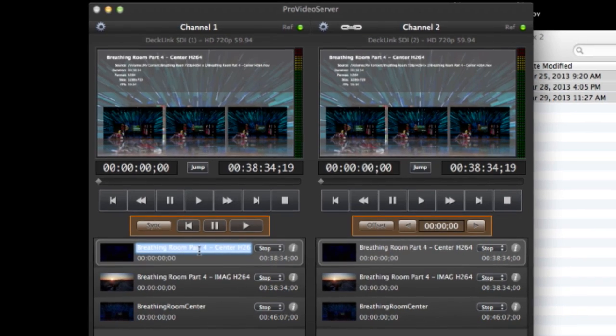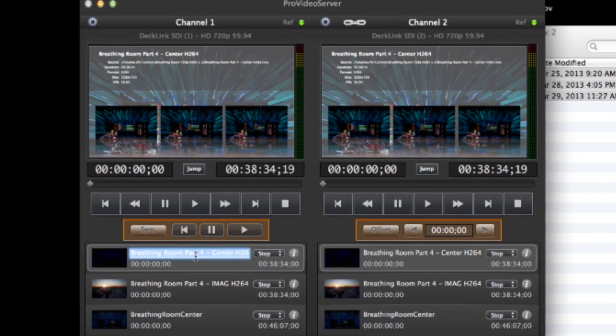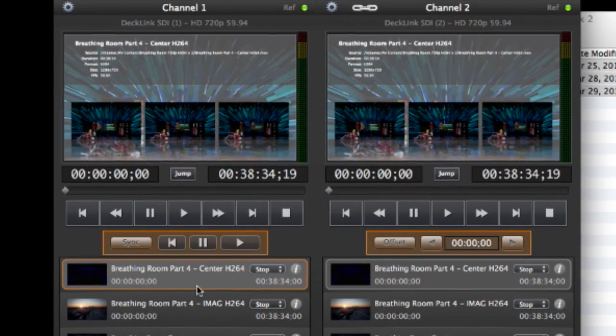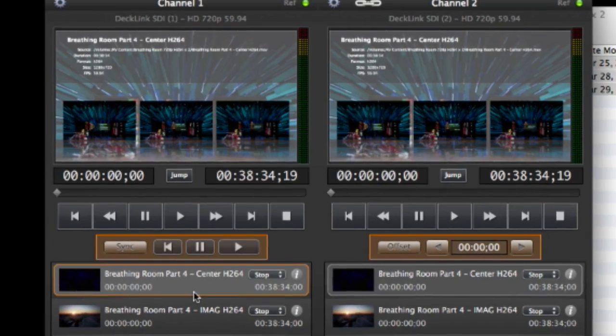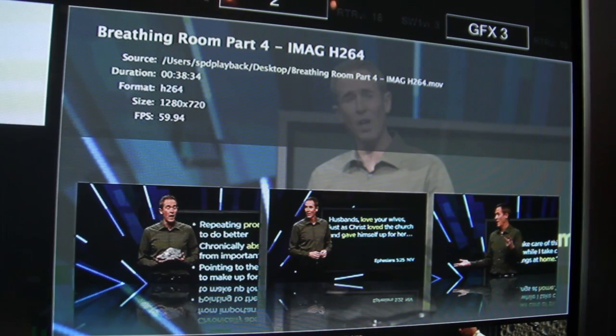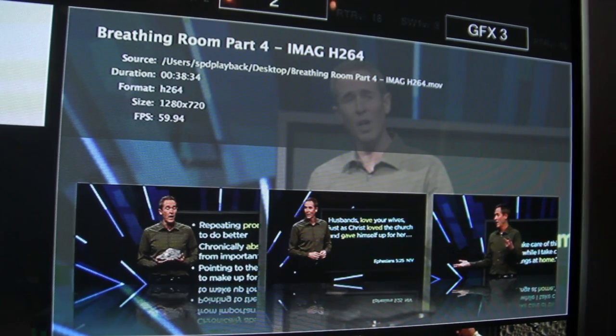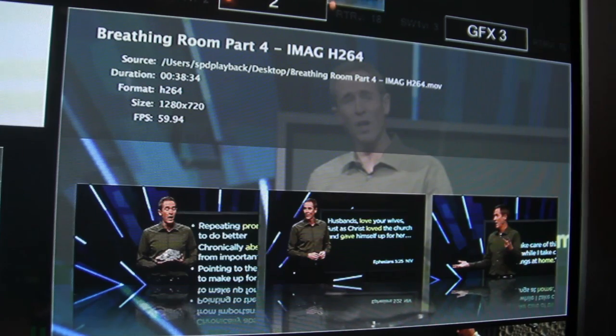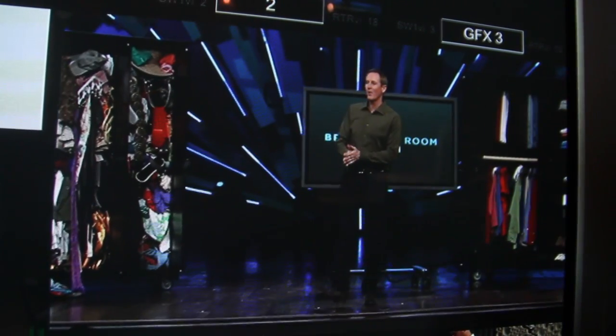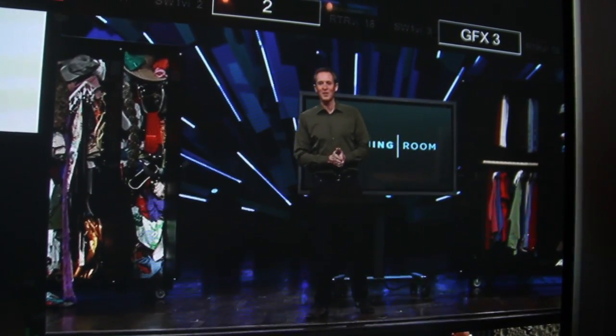Here, I'd also like to demonstrate the unique Slate Screen feature of Pro Video Server, which is useful in this kind of environment. When playing videos from a remote video switcher, it's helpful to be able to confirm that the clip you desire is queued before playing the clip.